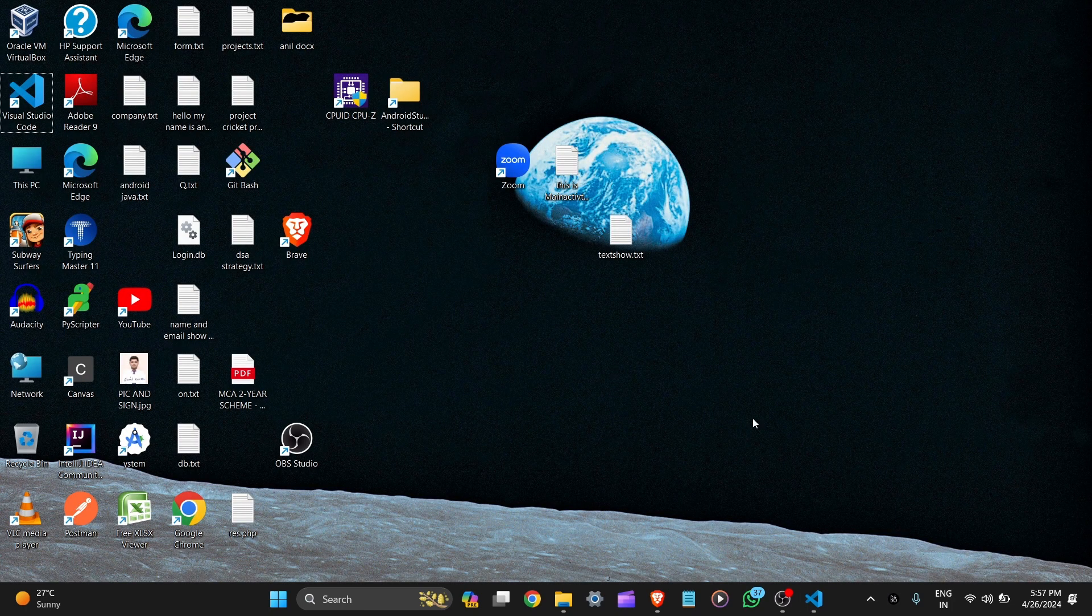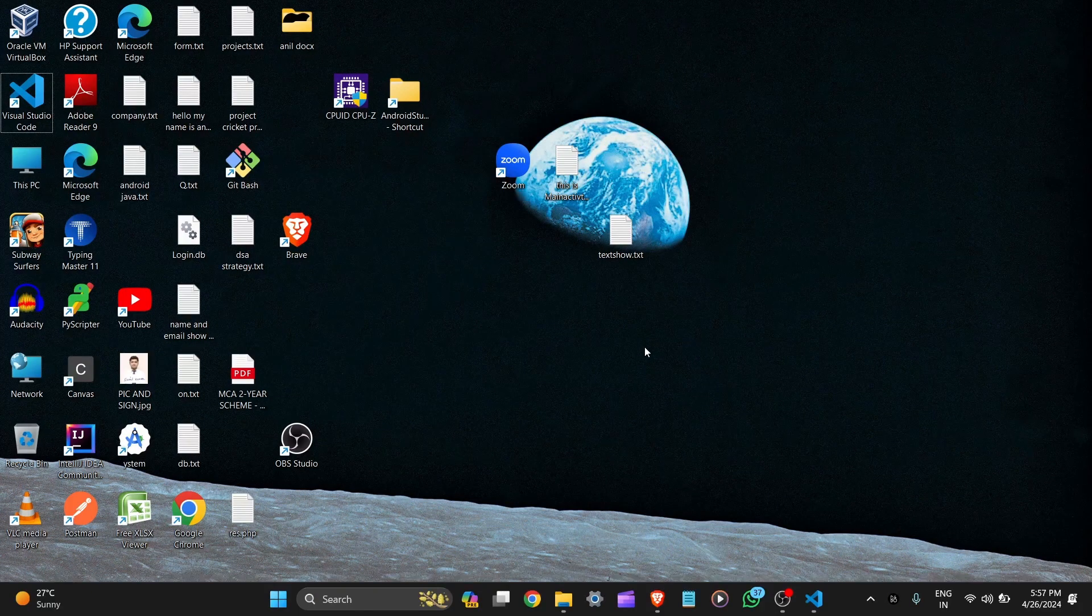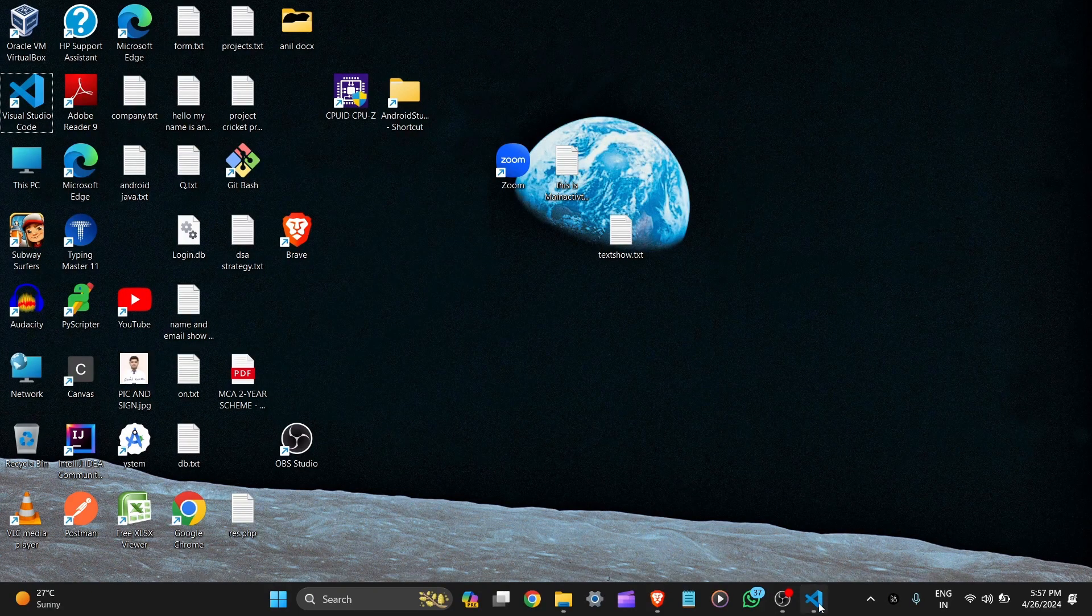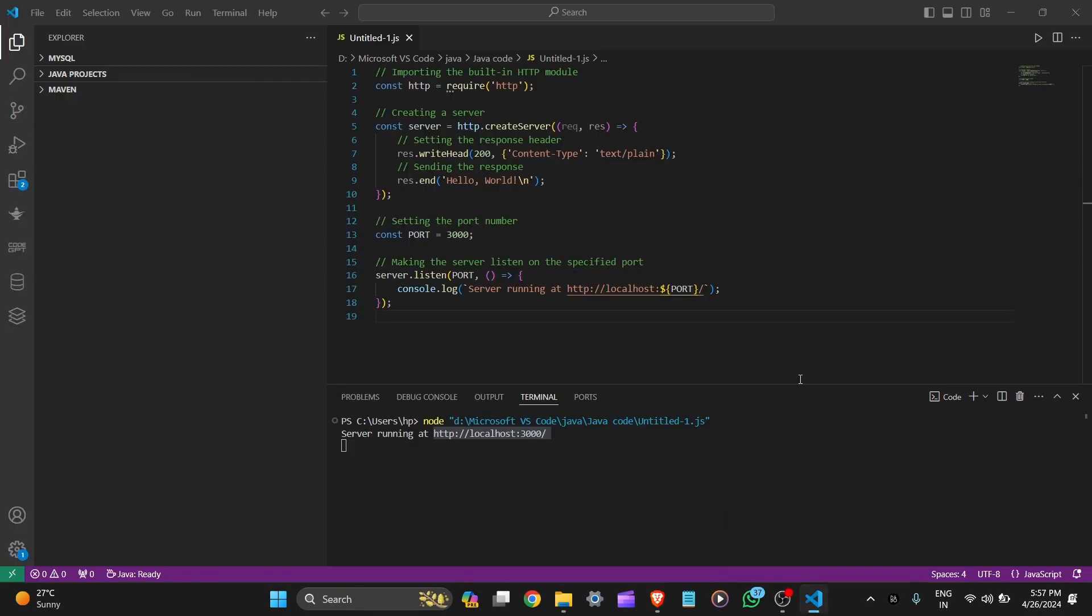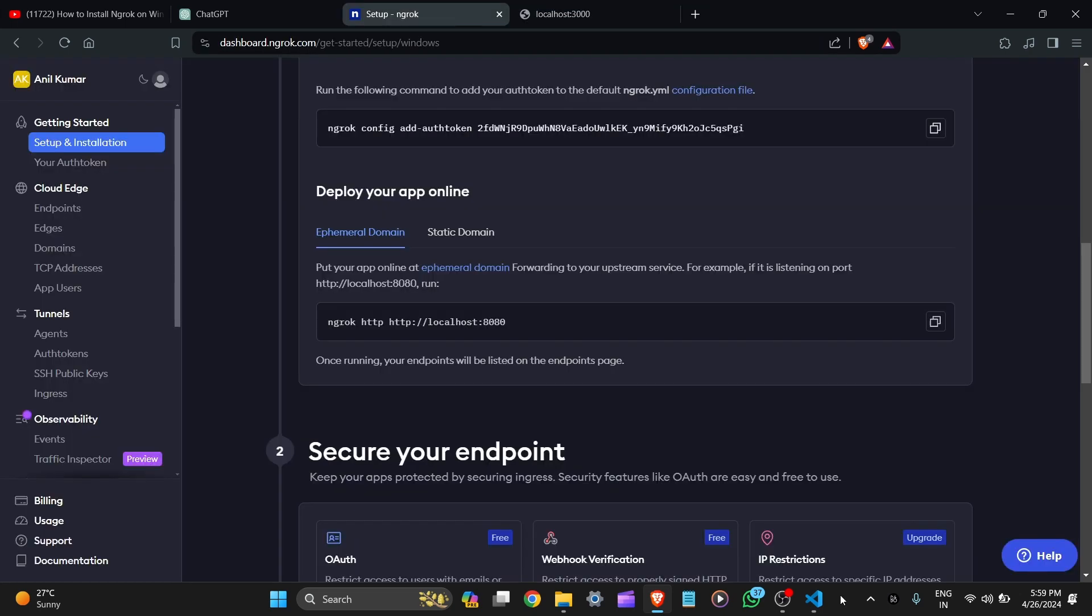After the setup of ngrok in command prompt, let's go to VS Code. Here is a Node.js simple hello world program which is on port number 3000. Here is the server running at this URL. Let's copy this URL and click on the follow link. Here you can see hello world. This is the URL localhost 3000. But this link you can't share with anyone. Just go to the CMD.